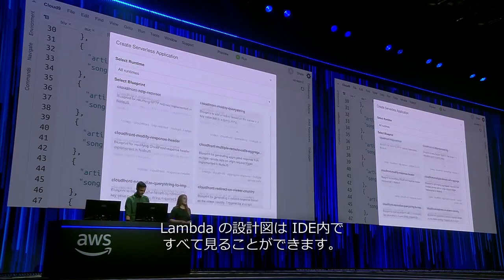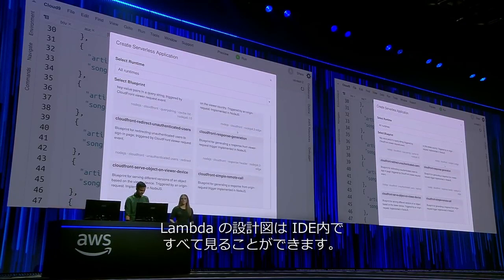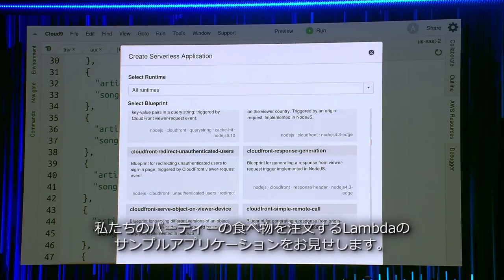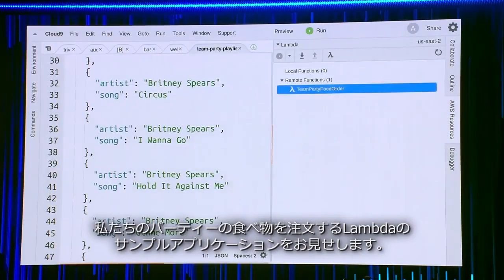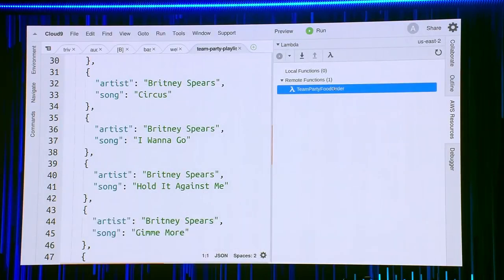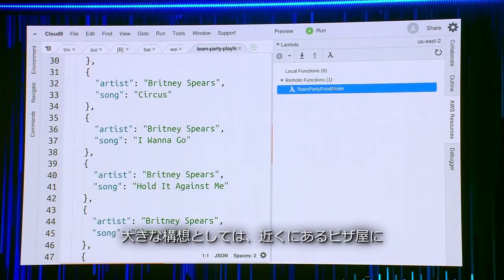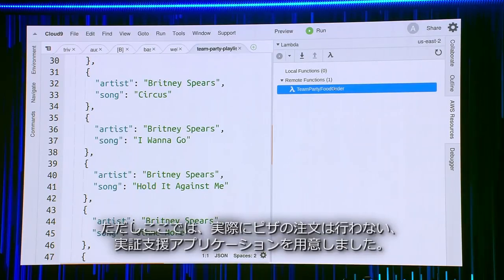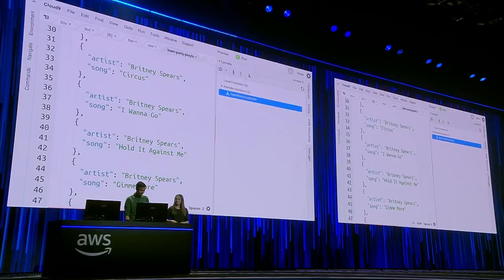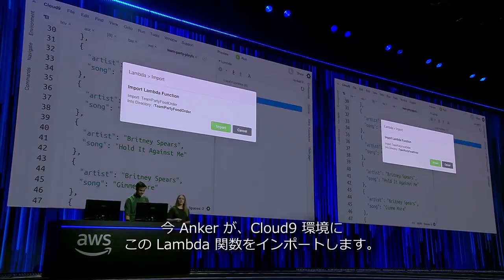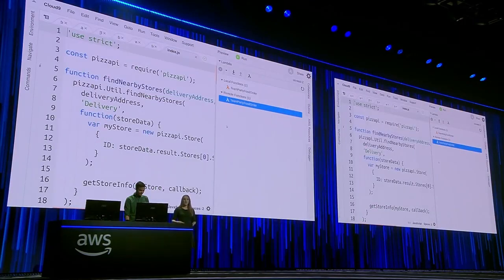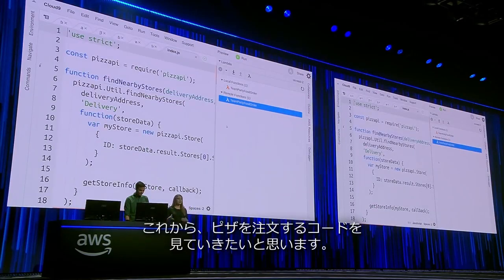Right here from within the IDE, you can see all the Lambda blueprints, which helped us get started really quickly. I want to show you a sample Lambda application that we built that orders food for our party. Our big plan is that we'll be able to place an order to our local pizza place at the push of a button. But for now we've got a proof of concept that orders pizza. What Ankur is doing now is importing this Lambda function into his Cloud9 environment, and now we're looking at the code that orders the pizza.